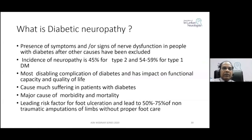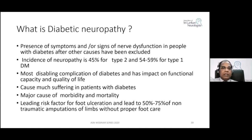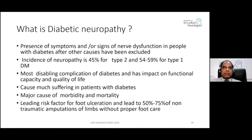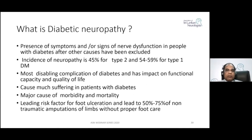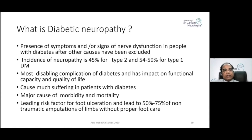The incidence of neuropathy is roughly around 50 to 60%. It is more common in type 1 diabetes. It is the most disabling complication of diabetes, impacts functional capacity and quality of life, causes much suffering, and is a major cause of morbidity and mortality. It is a leading risk factor for foot ulceration and leads to 50 to 75% of non-traumatic amputations without proper foot care.